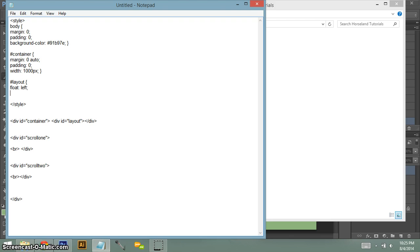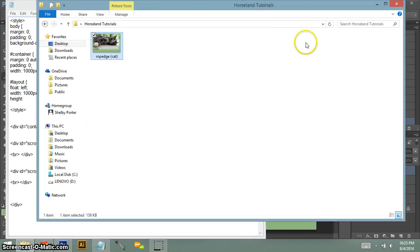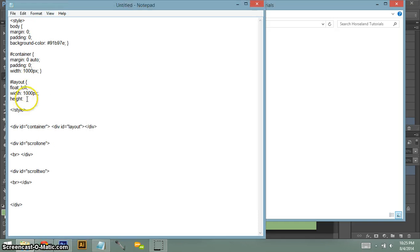Next thing you want to do is you want to put your width. Just spelled the words right. Our layout image is 1000 pixels wide. And we also have to make sure we put the height on it. So this was 644 pixels tall.